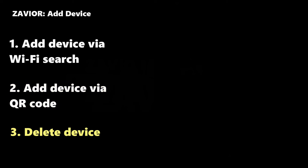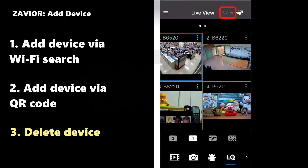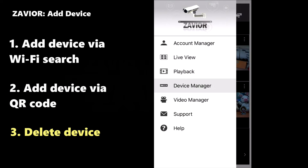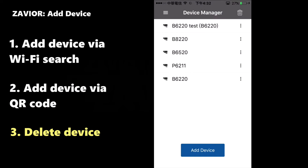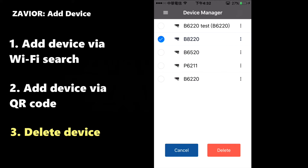In order to delete a camera, click on the Trash Can icon located in the top right of the Device Manager. Select the camera that you want to delete and then click on Delete.